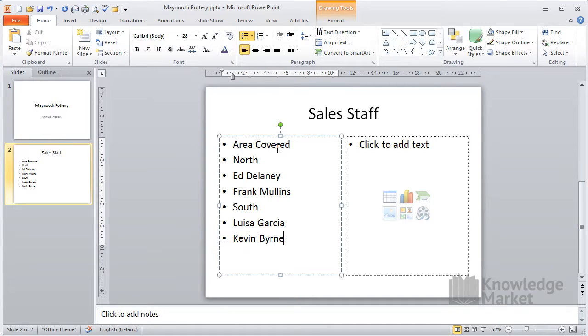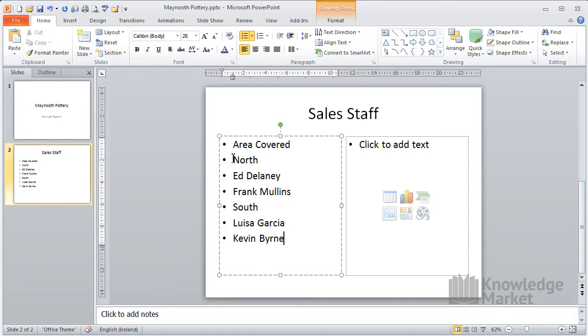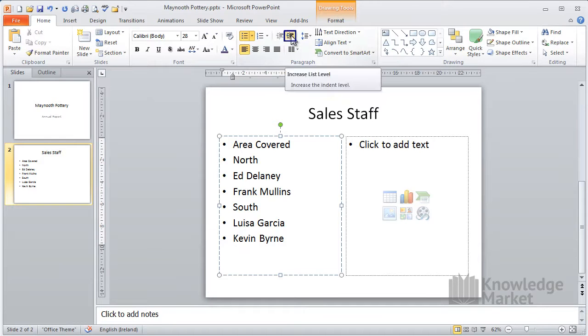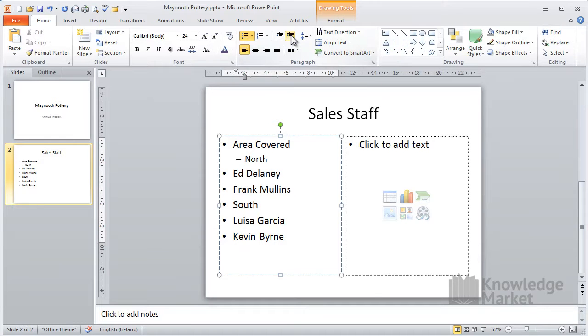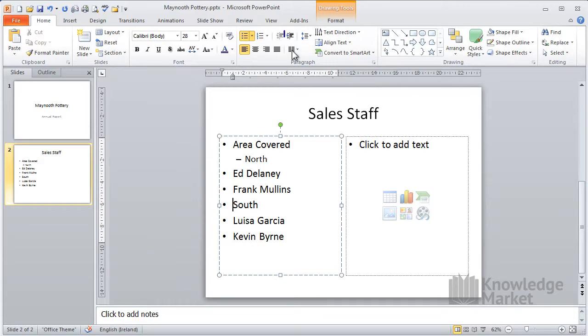Now, for this slide, I'm going to show you how to indent your bullets using the ribbon. Place your cursor in front of the word north. Click on the increase list level button once. Click in front of the word south and repeat.